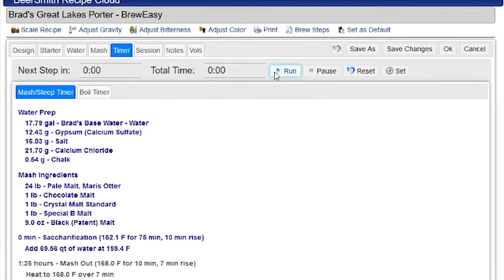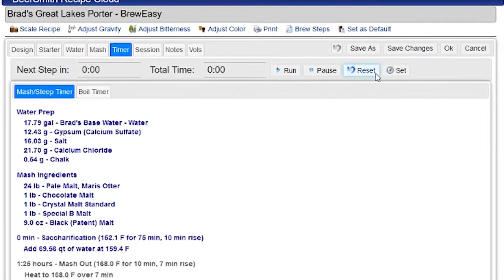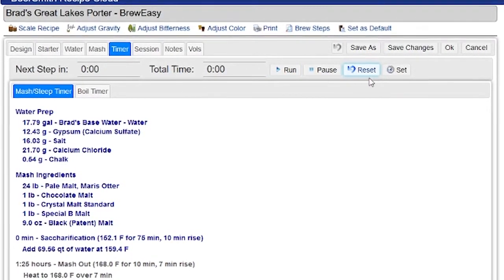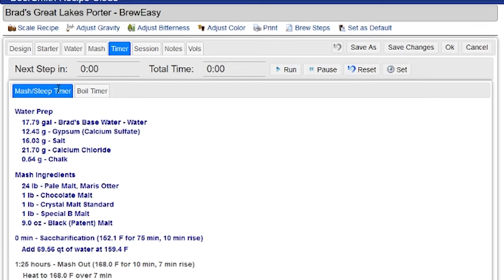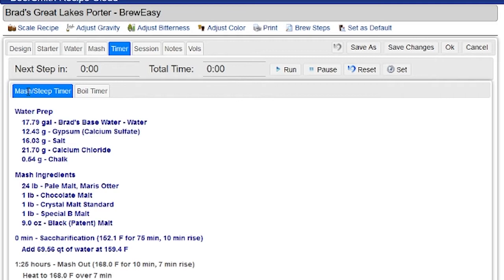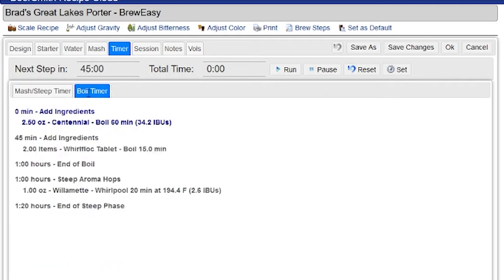I can start it by clicking any of the Run, Pause, and Reset buttons here. I've got two different timers. I've got a mash steep timer, so the mash timer works for timing the mash for an all-grain brewer. If you were working with an extract recipe, it would show the steep ingredients and the steep timer to track how long to steep different ingredients. If I click on this tab, I can look at the boil timer, which is going to time and tell me when to add ingredients for the boil.